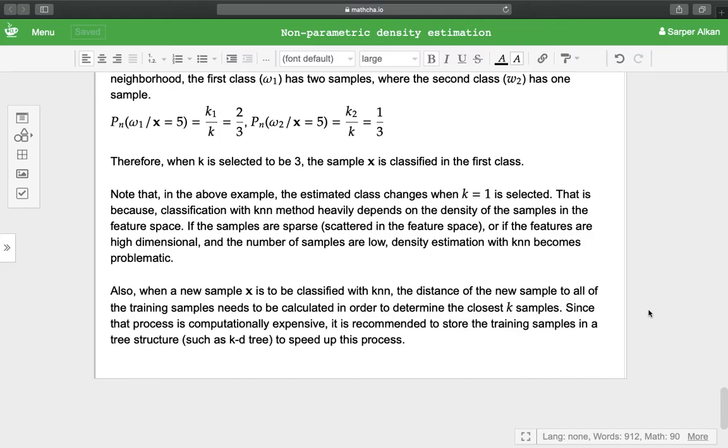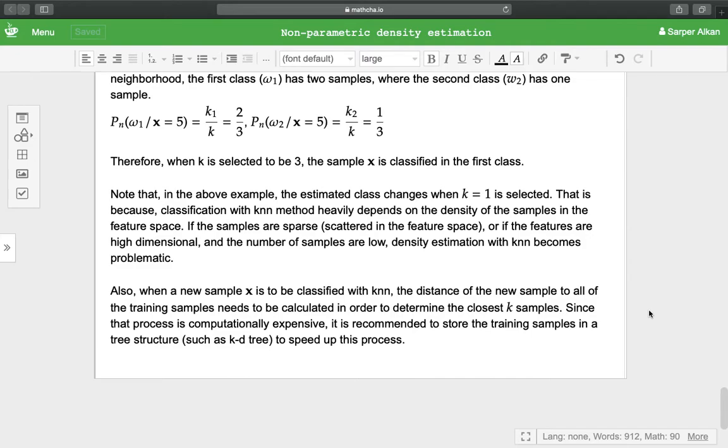When a new sample arrives where we would like to decide the class of the new sample, if we are using k-NN, we need to calculate the distance of the new sample to every other sample in order to find the closest set of samples.